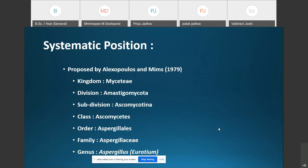The classification of Aspergillus was proposed by Alexopoulos and Mims in 1979. As per our syllabus, we are following this classification. The kingdom is Mycety, division Amastigomycota, subdivision Ascomycotina, class Ascomycetes, order Aspergillales, and family Aspergillaceae, genus Aspergillus.